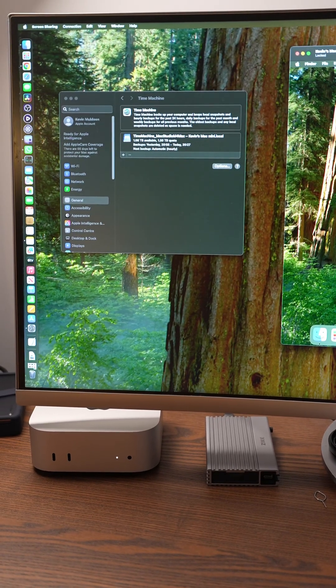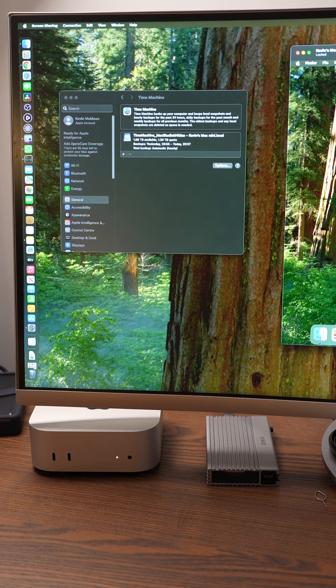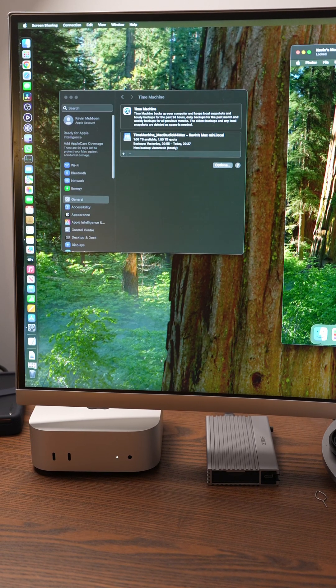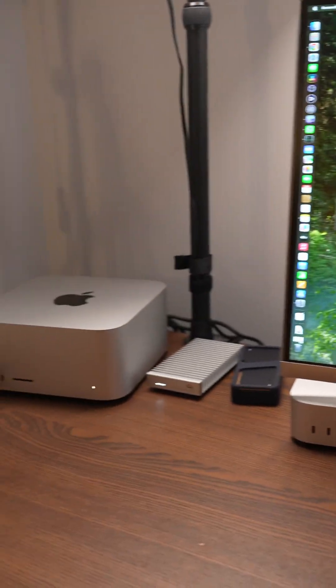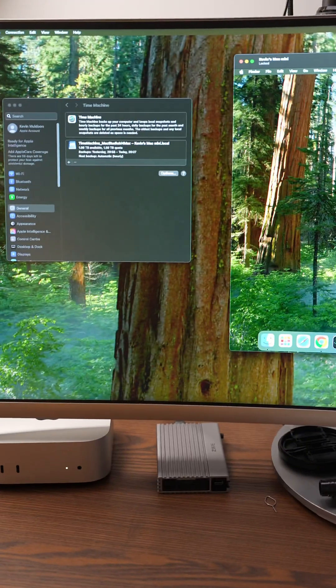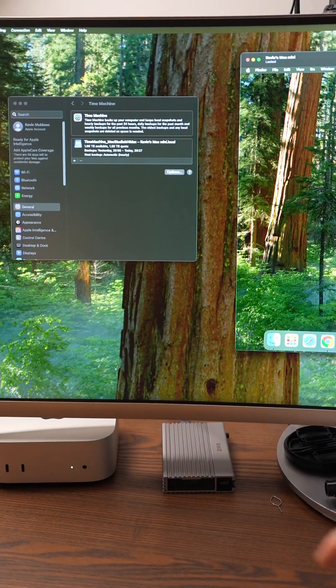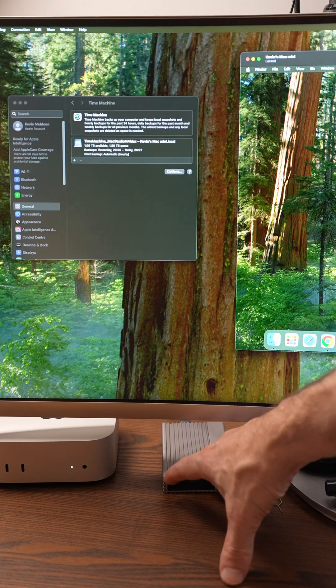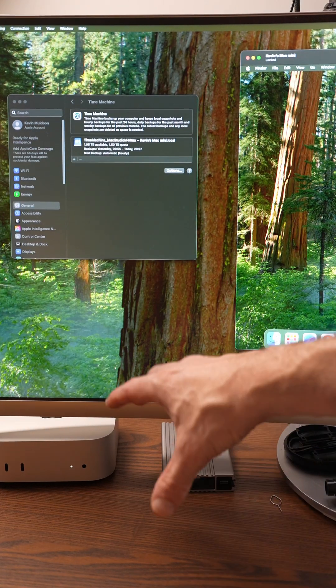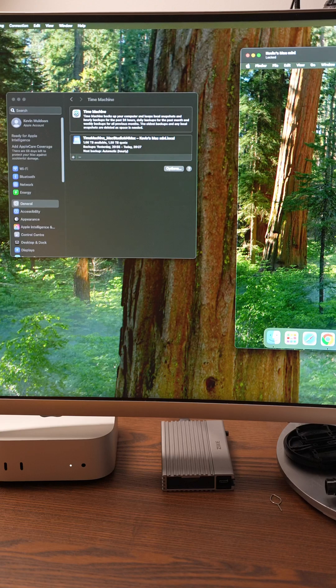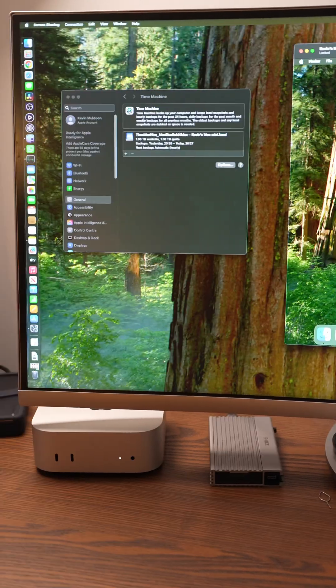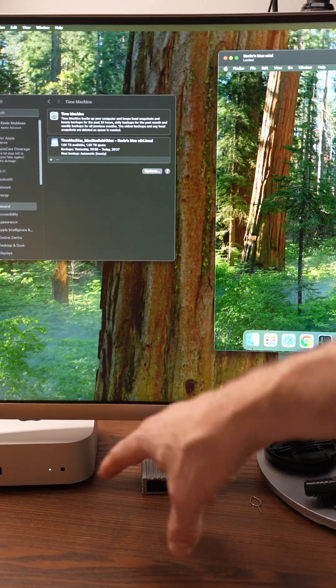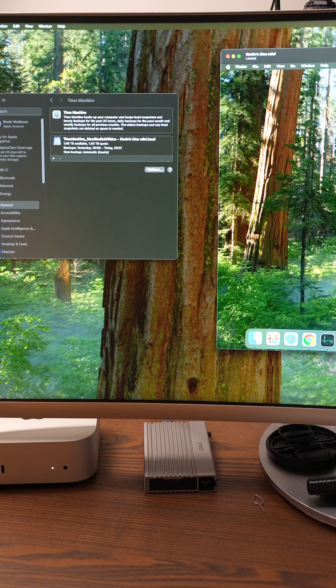But I can also use the Mac Mini to store backups for Macbook Airs, Macbook Pros, and any other Macs that I want. The great thing about this is that all of my time machine backups for my Mac Studio are stored here, but as soon as they're stored here, they're then synced using Synology Drive to my Synology NAS, which means that I've got the backups on a local SSD, but also on my NAS.